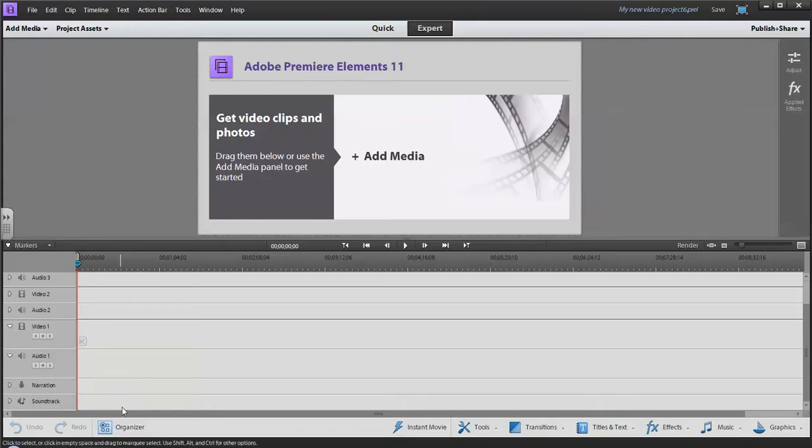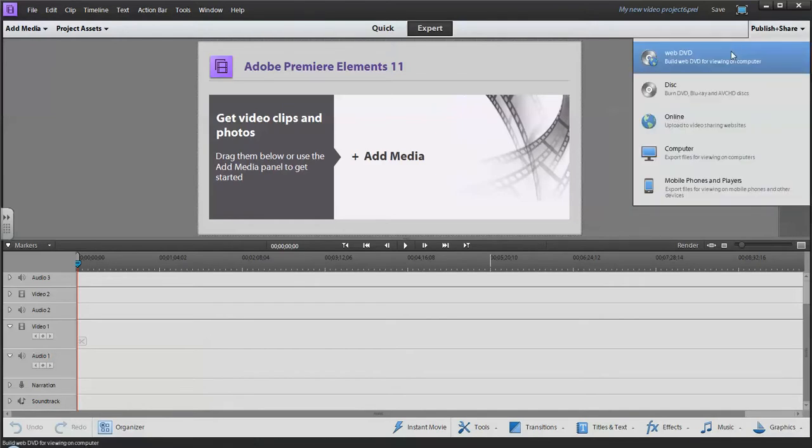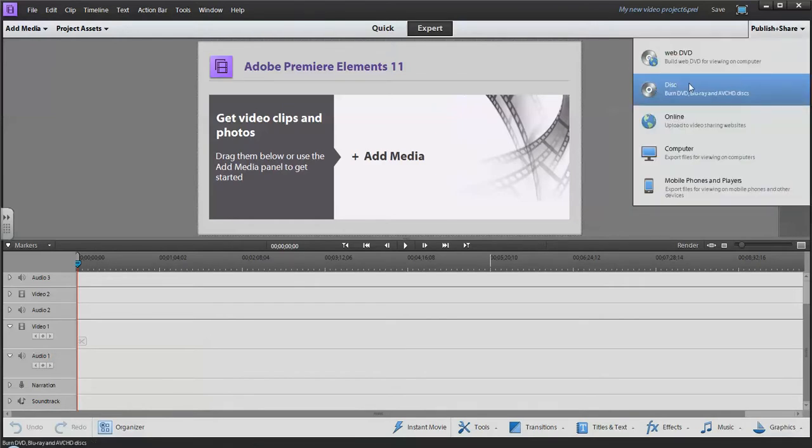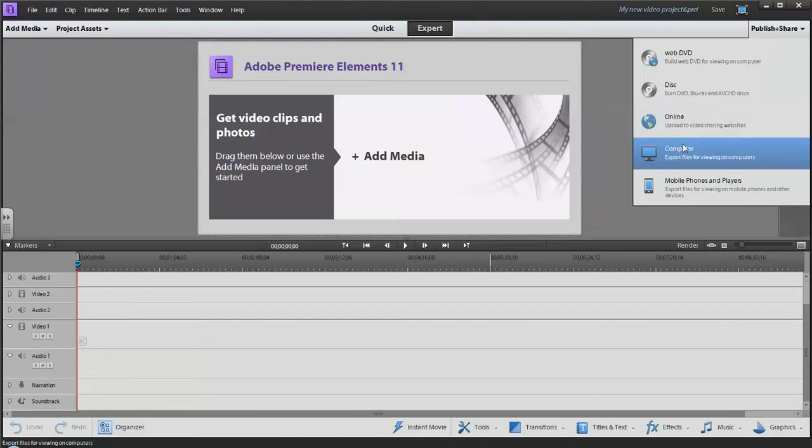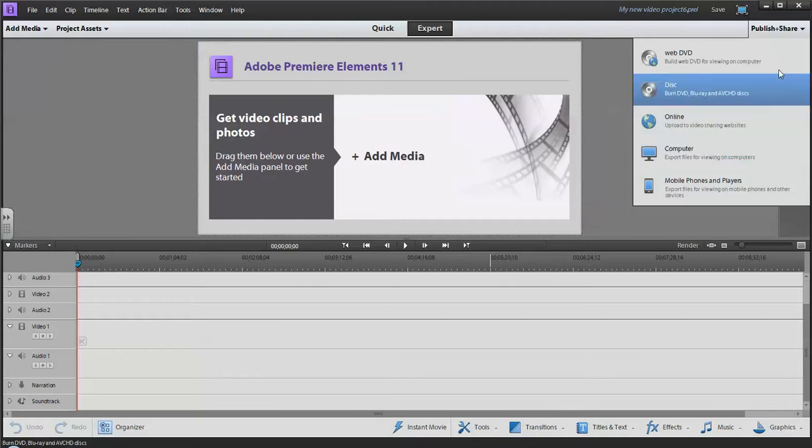Up here is where you publish and share, so you can do things like burn a disc, upload your videos online to Facebook or YouTube, save them to your computer, or create video files specifically for mobile phones and so on.